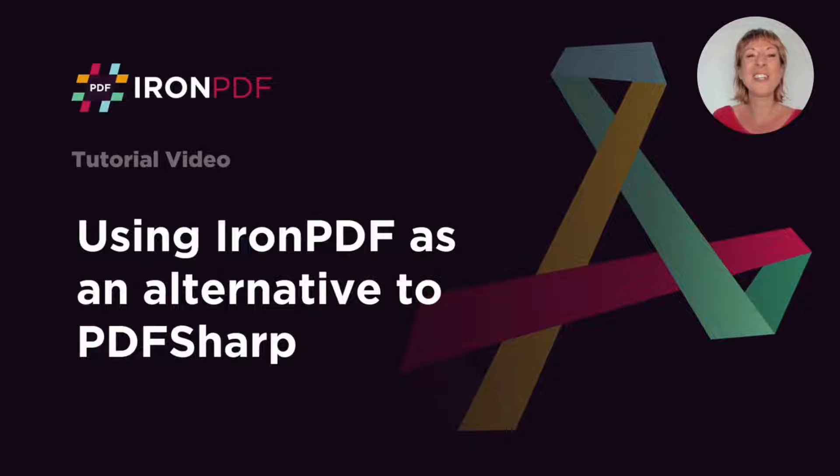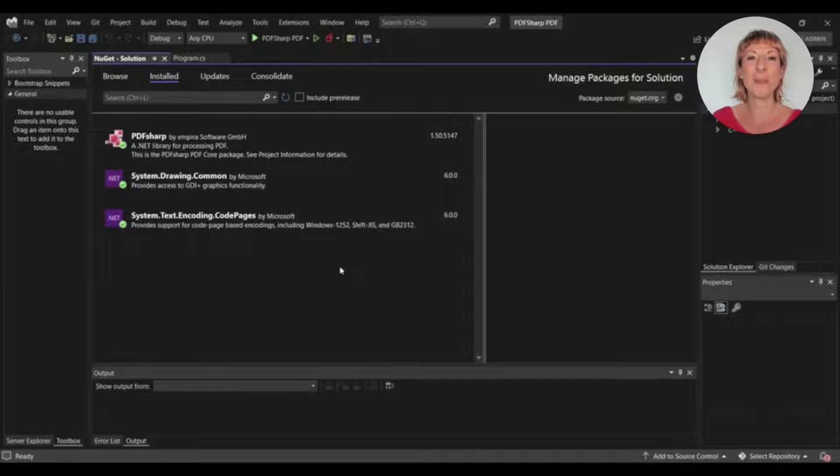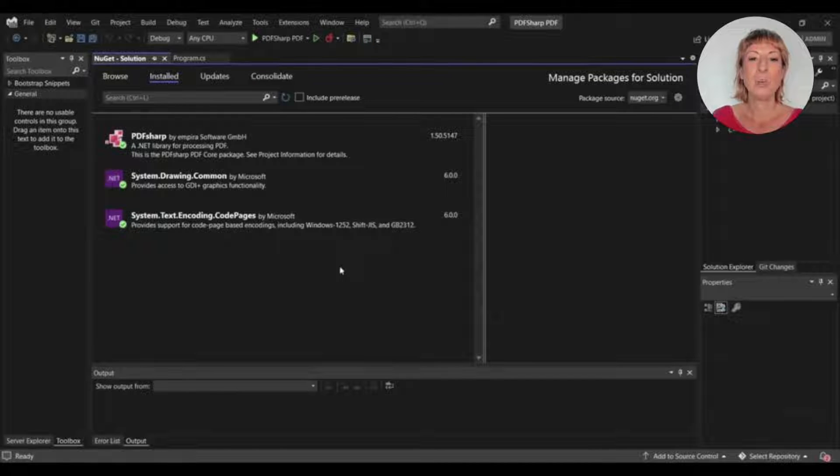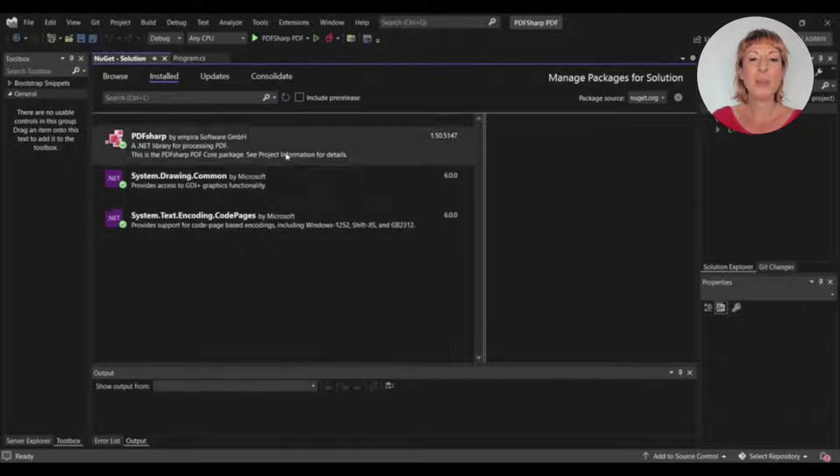Welcome to this tutorial on using IronPDF as an alternative to PDF-Sharp. When using PDF-Sharp, we have to install three libraries.